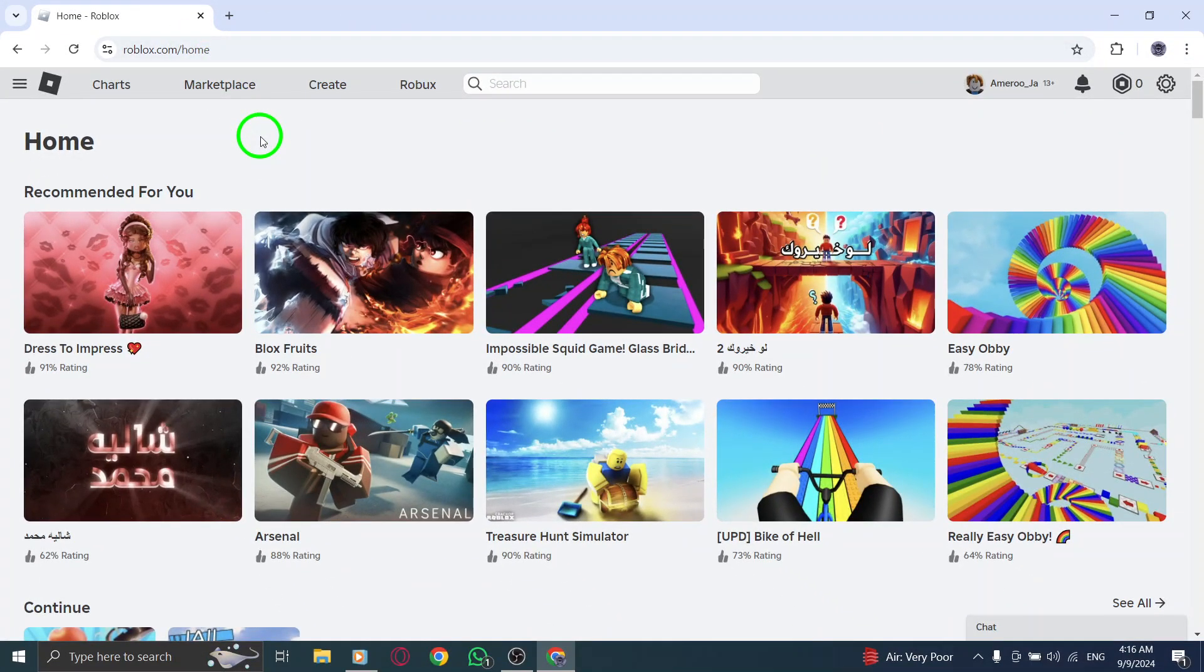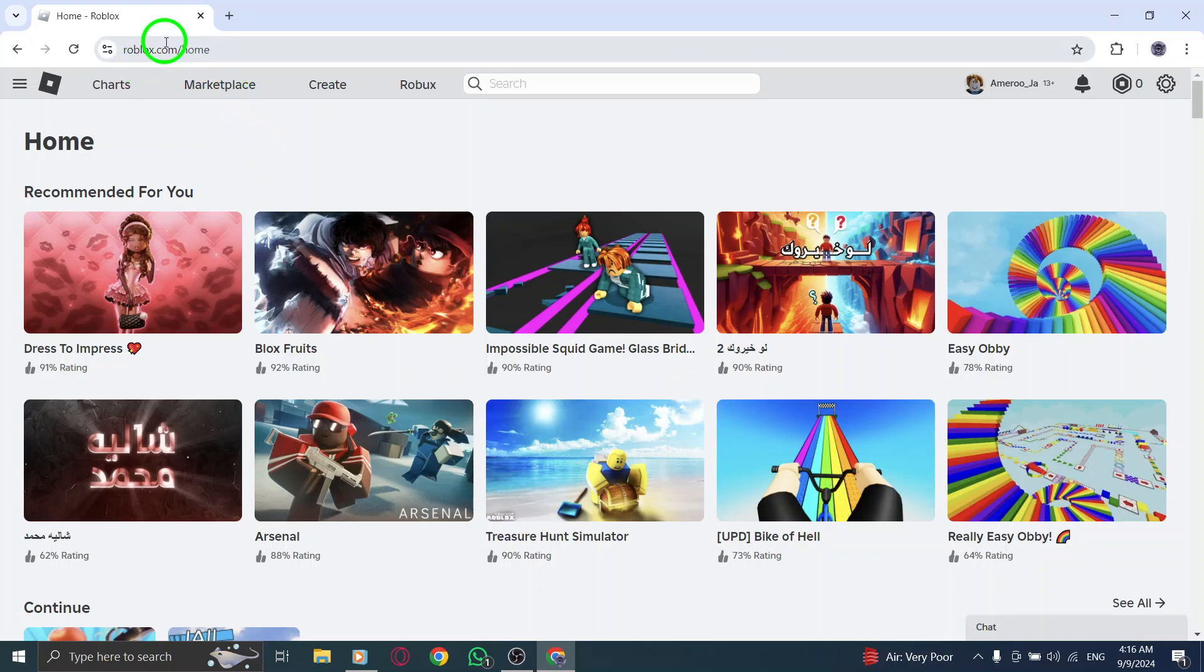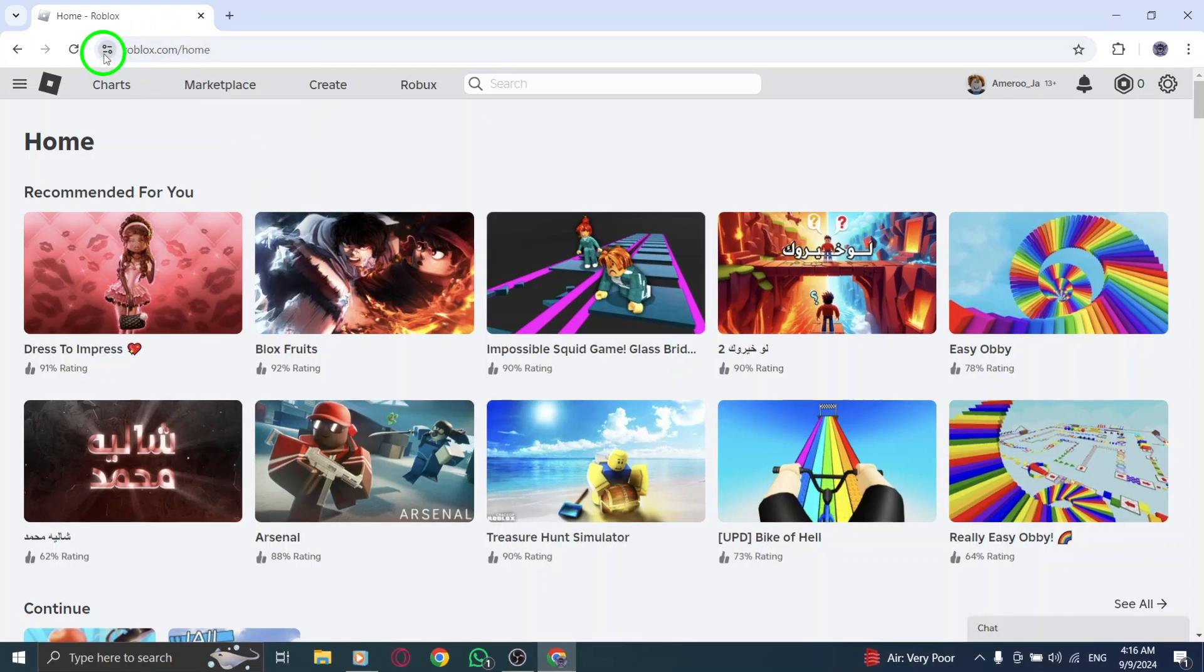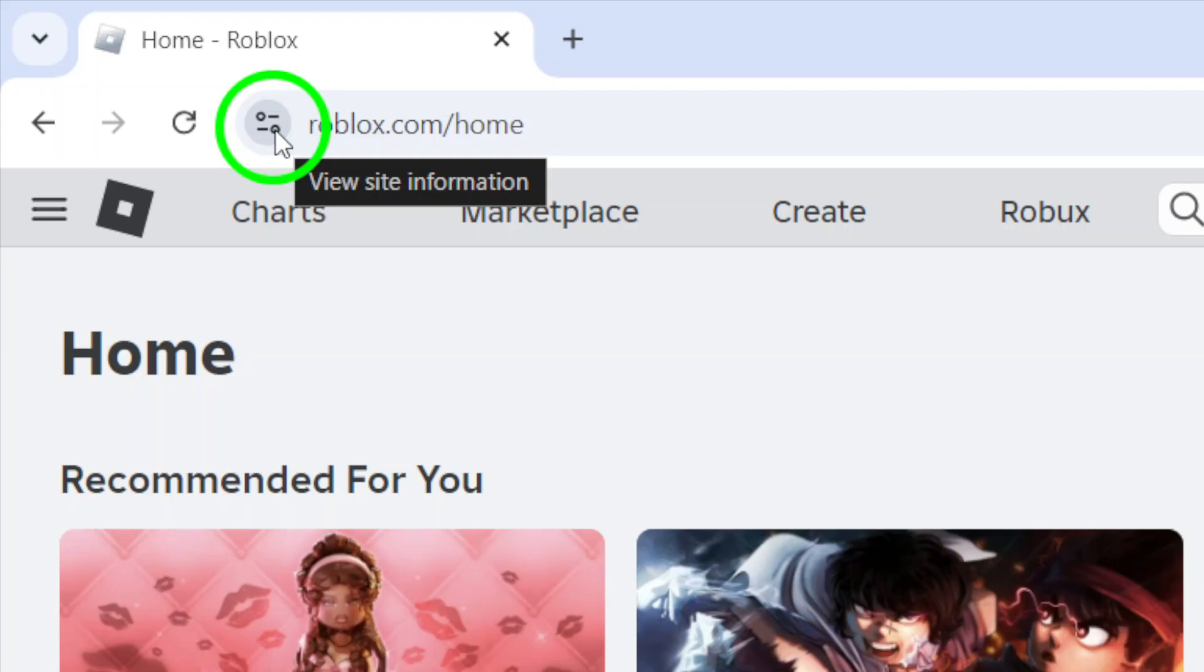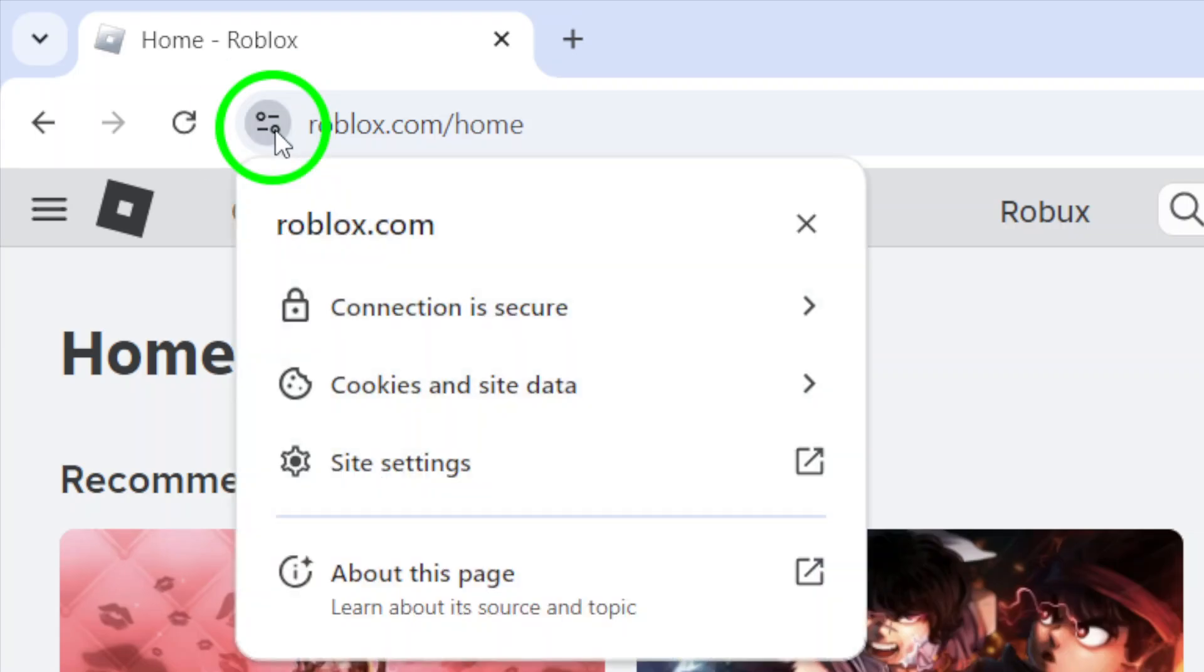Once you're on the Roblox homepage, take a look at the web address bar. Right next to it, you'll see a small icon indicating the site information. Click on that icon. This is where you can manage various permissions for the site.